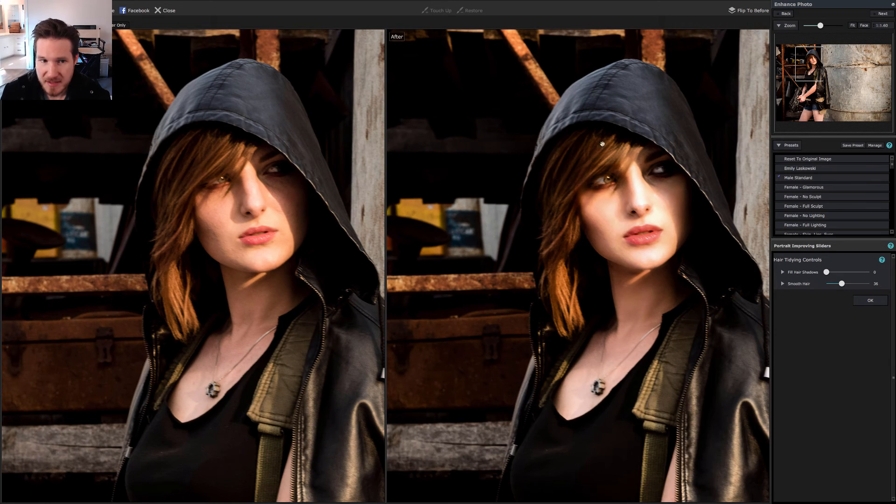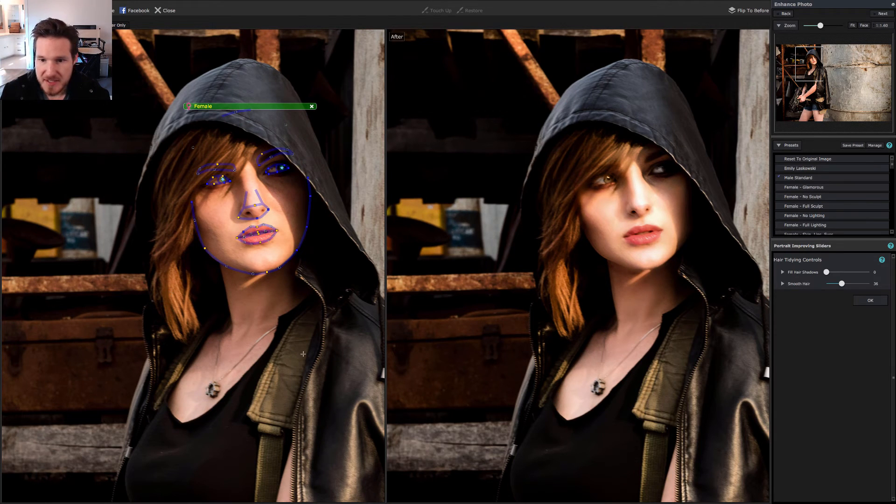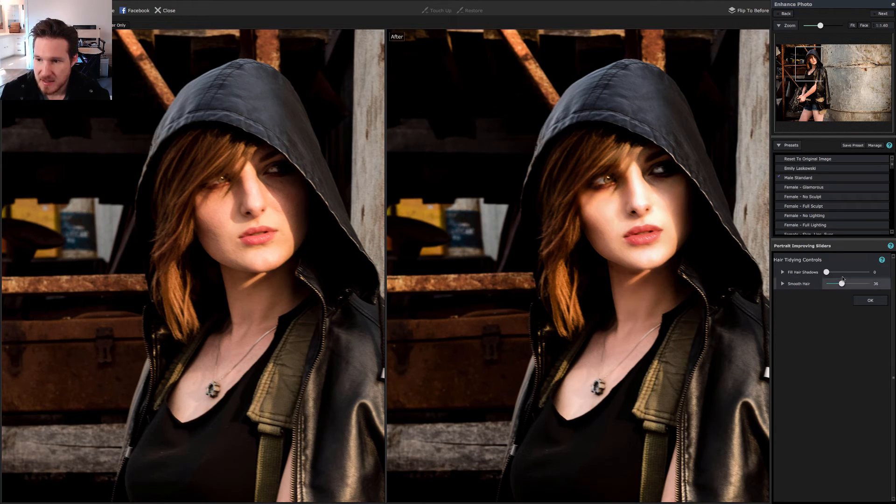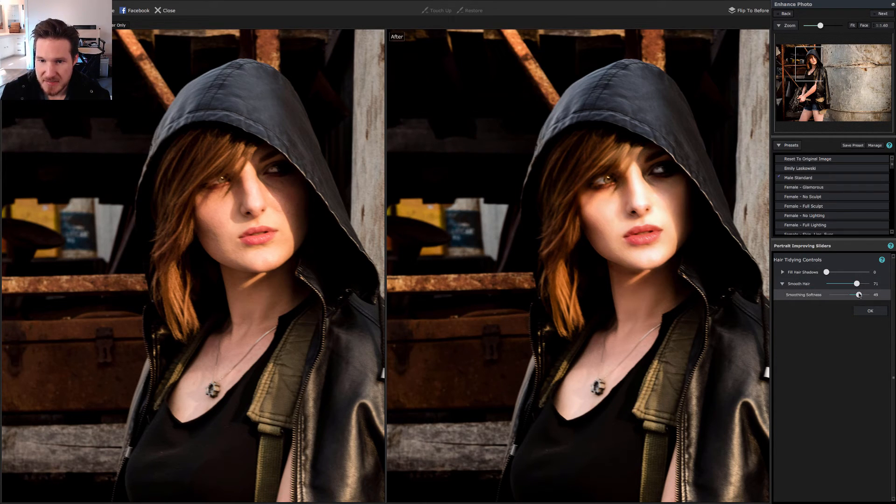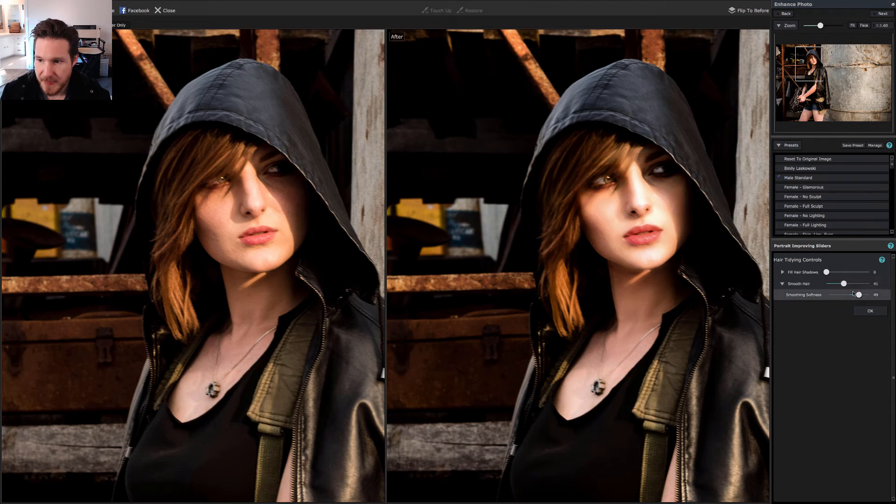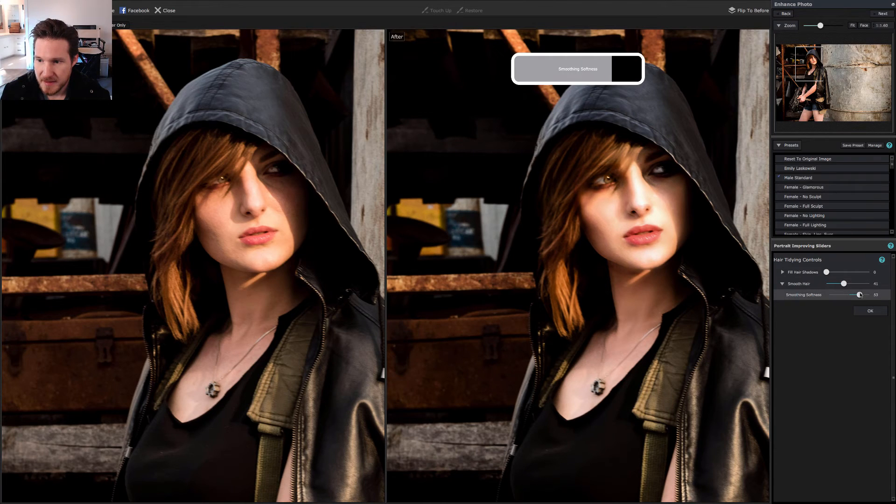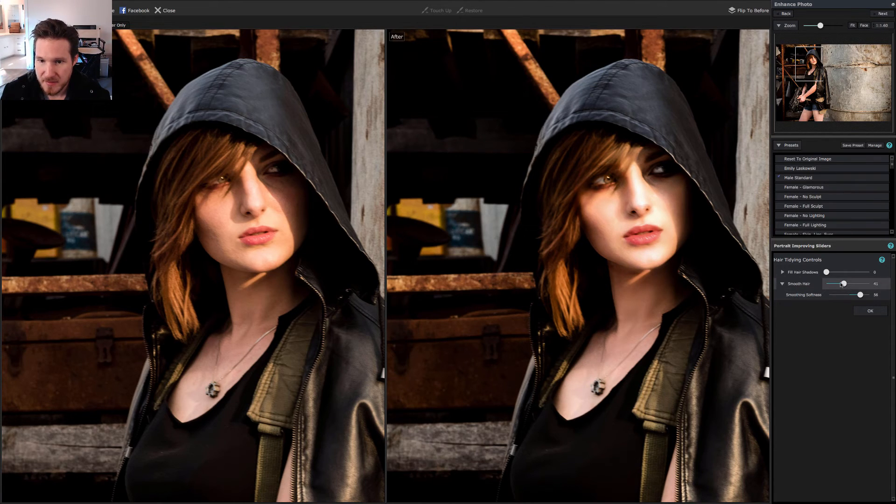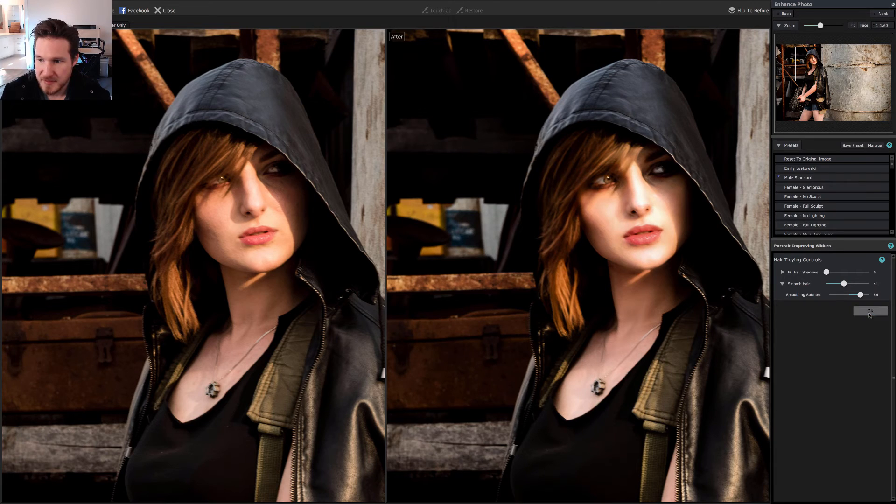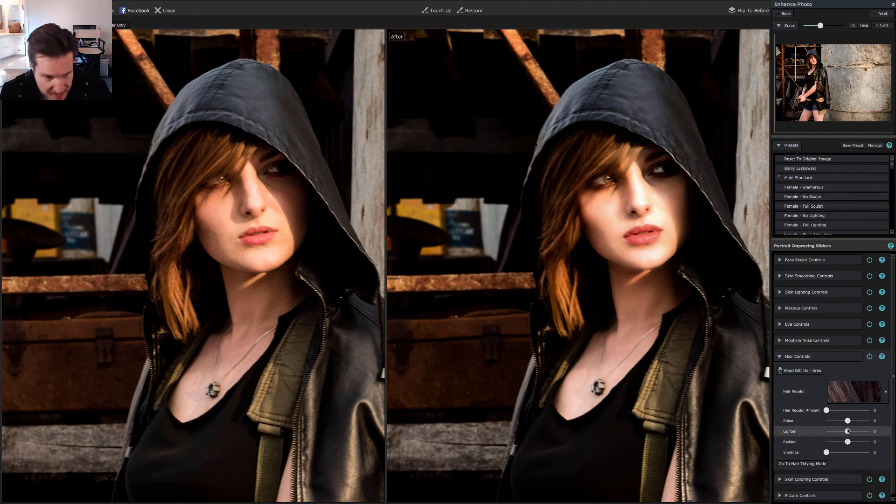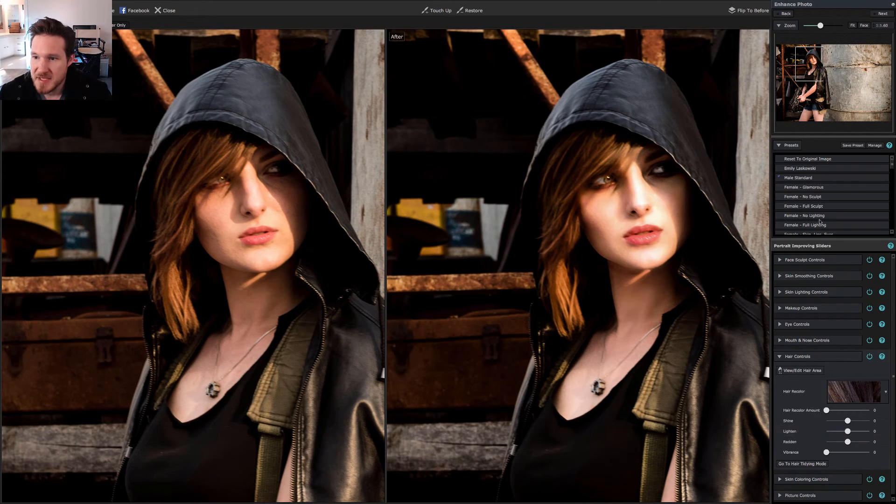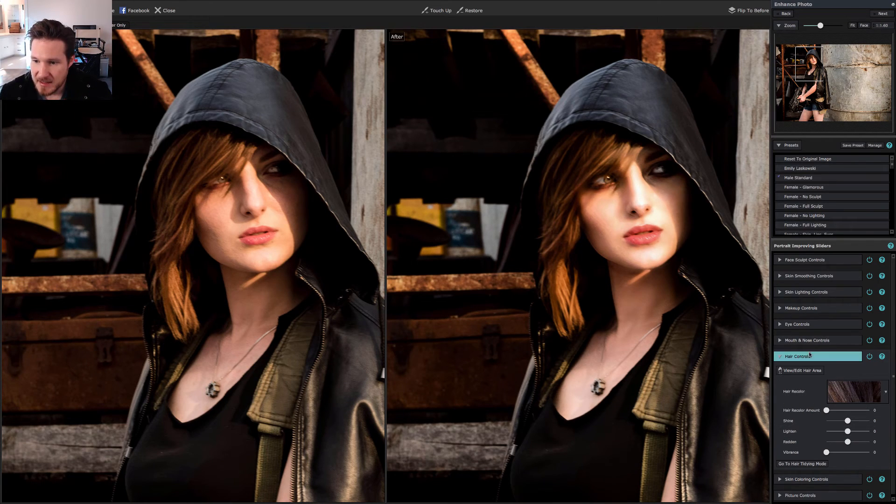What this does is it just kind of smooths out the hair, adds a little bit extra shine. Of course you can also go in and change the color which we'll do in a little bit here. We're going to go over to smooth hair. Let me zoom in a little bit more so you guys can see what I'm talking about. Over here we got a little bit of noise in the hair area, we're going to smooth it out a little bit and bring this back just a tad. There we go, perfect.